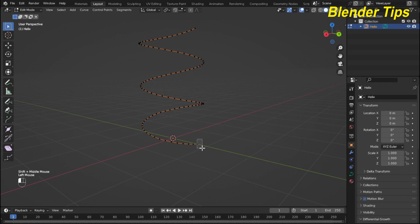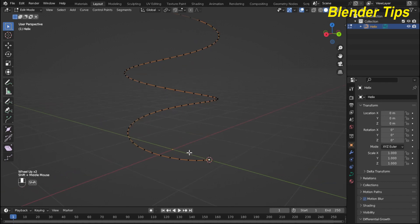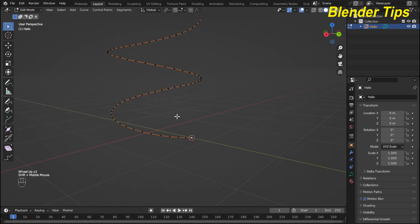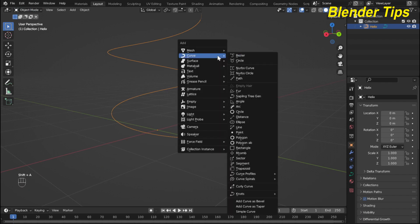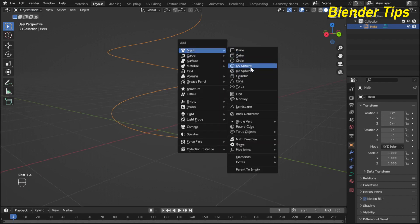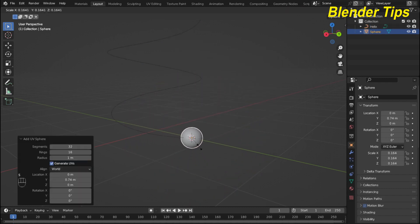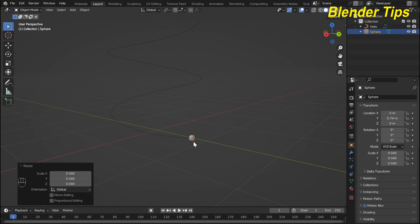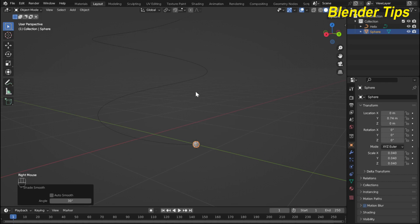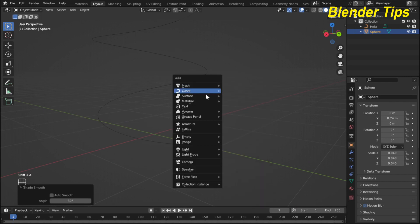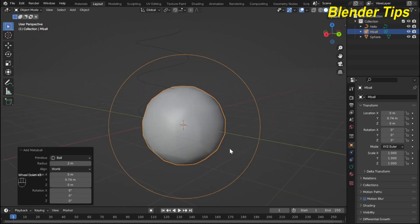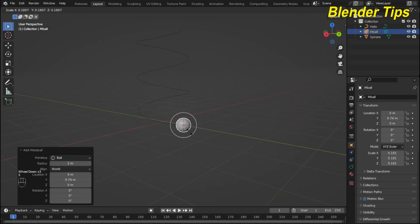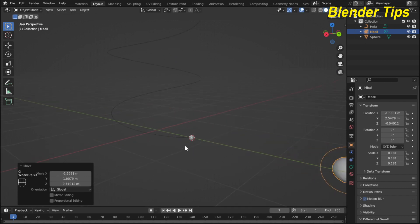Now select this vertex of this curve and then press Shift S, and here I select cursor to selected. Nice. Now back to the object mode and then again press Shift A. Here I add the UV sphere and scale it down something like this and also make it shade smooth. Then again press Shift A and here now I add a metaball and scale it down and move it something like here.